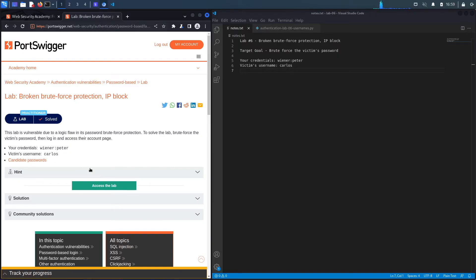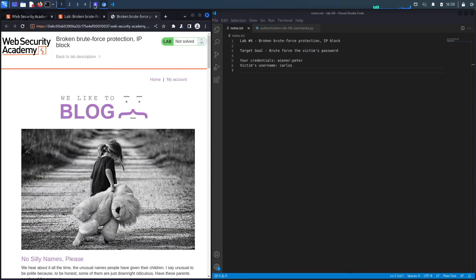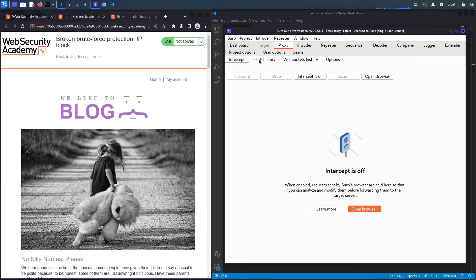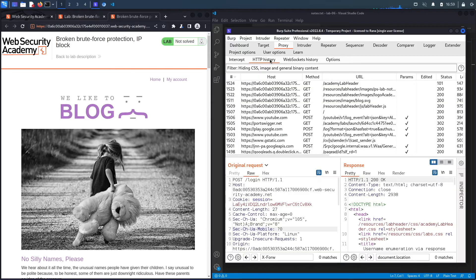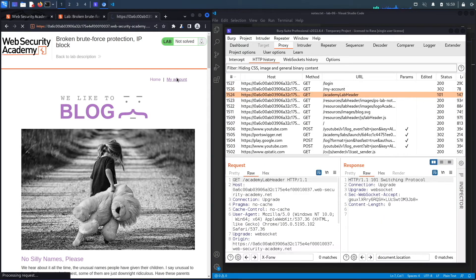Let's access the lab. This is the built-in browser in Burp, so all requests are already being passed through the Burp proxy. I'm using the professional version of Burp because we'll require the Intruder functionality, which is heavily throttled in the community edition. Let's click on 'My Account'.